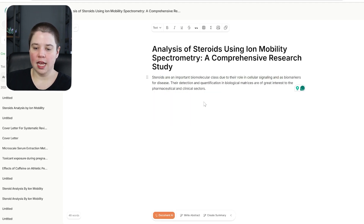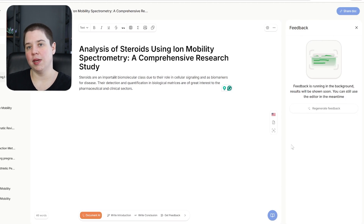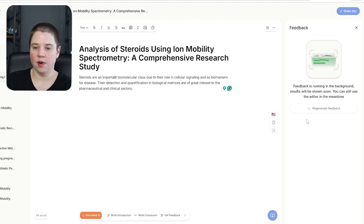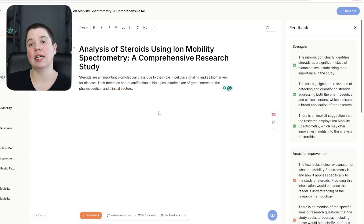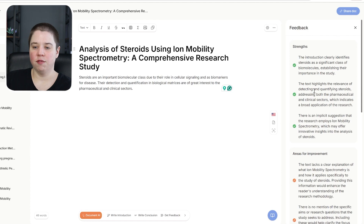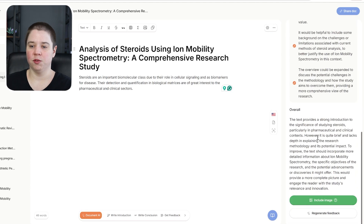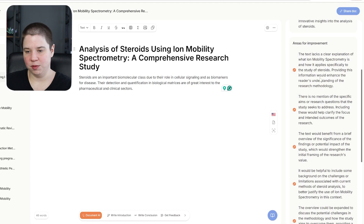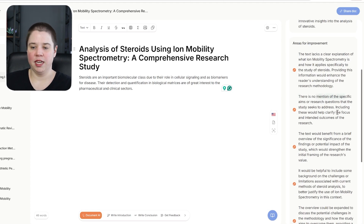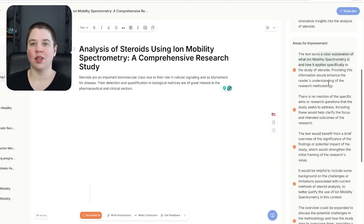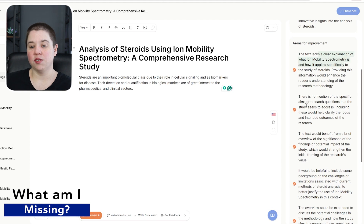With Yomu AI I can also use the 'Get Feedback' feature, which runs in the background and then shows me the results once generated. Since I don't have much in this article, the feedback isn't very dramatic — it shows me three strengths and a few areas of improvement. It notes there's no mention of specific aims or research questions and that it lacks a clear explanation of ion mobility. This can actually be really helpful when you're writing and wondering what you might be missing.